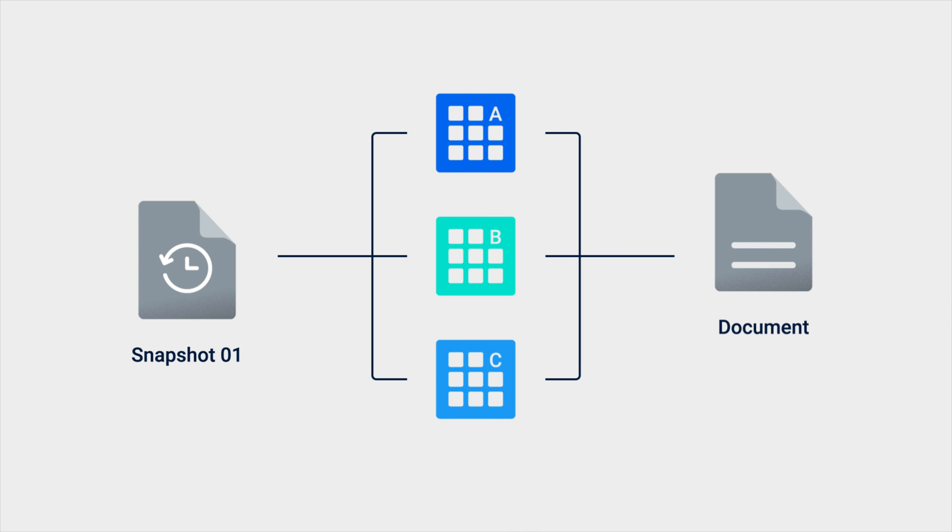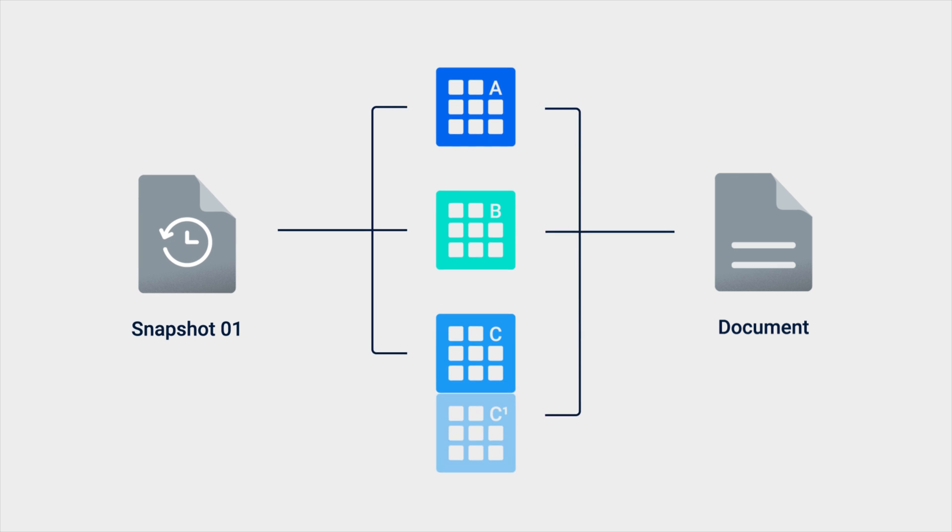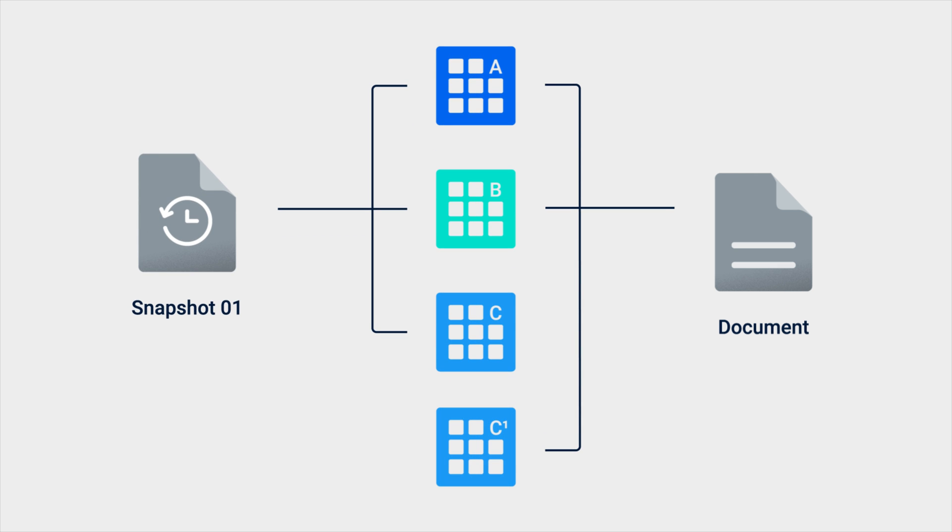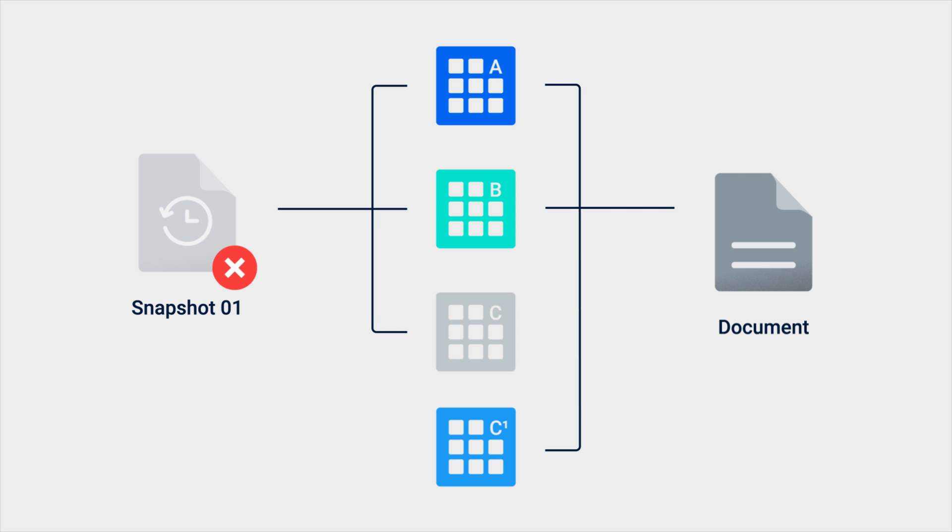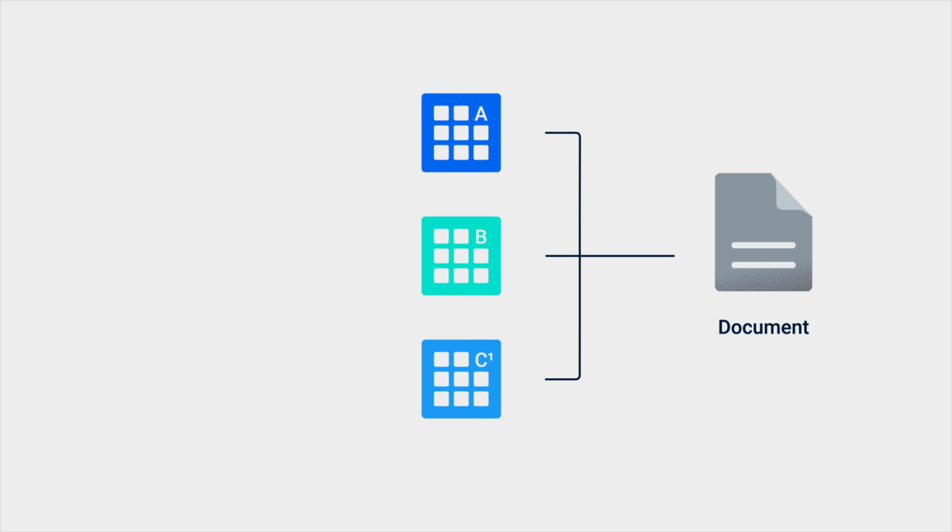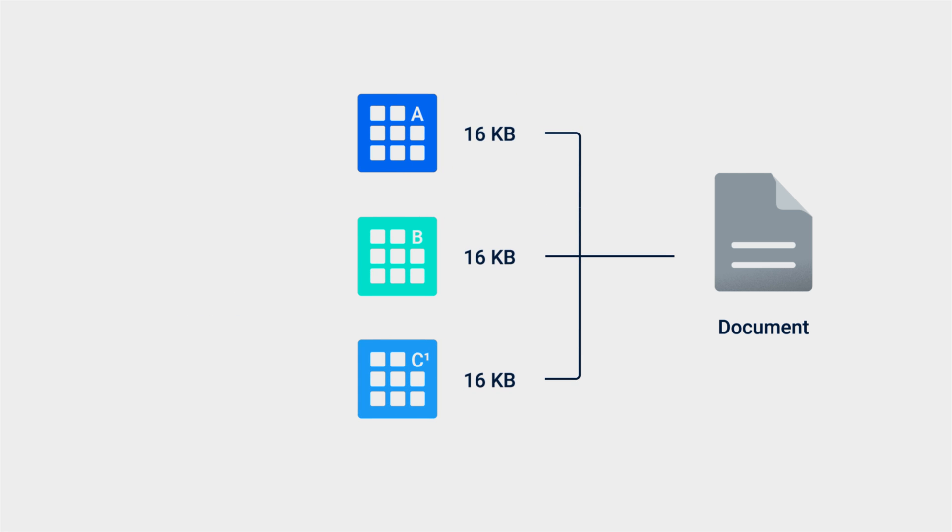Any changes you make to the file later on will be saved in a new block. For example, changes made on block C will be saved on a new block, C1. If you don't make any other changes to the file and then delete the snapshot, you will free up an extra 16KB of space that was originally occupied by block C. However, the size of the file itself will remain at 48KB.